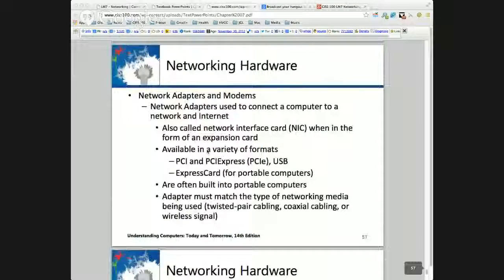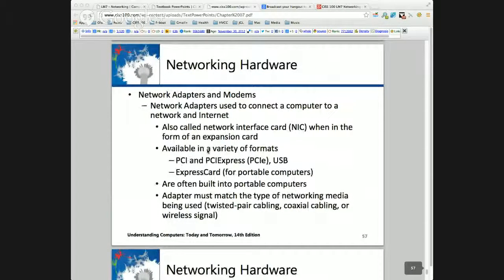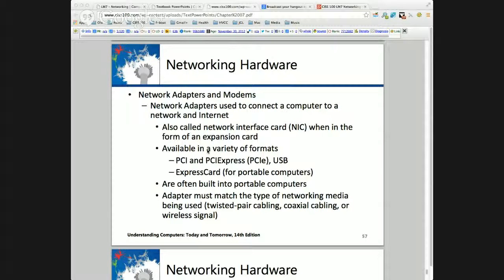Modems are modulators and demodulators. When we look at communications lines like DSL, phone lines, and cable, we're still looking at analog signals, so we do need to go between digital and analog and perform that conversion.